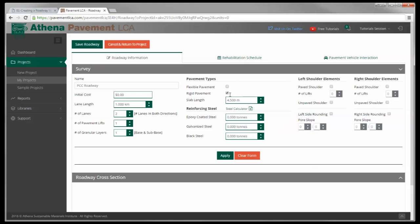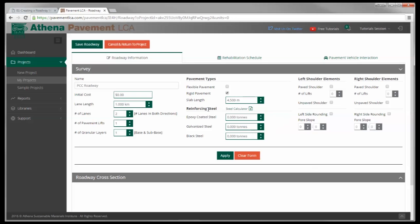So for a concrete road, typically there's slab lengths. This will determine expansion joints and so forth. We're going to leave that at 4.5 meters. And then if there's reinforced steel like tie bars or dowels, we need to figure out the amount of steel. This is just going to take a tonnage of steel and you need to figure out the tonnage of steel. But there is a steel calculator Excel sheet.